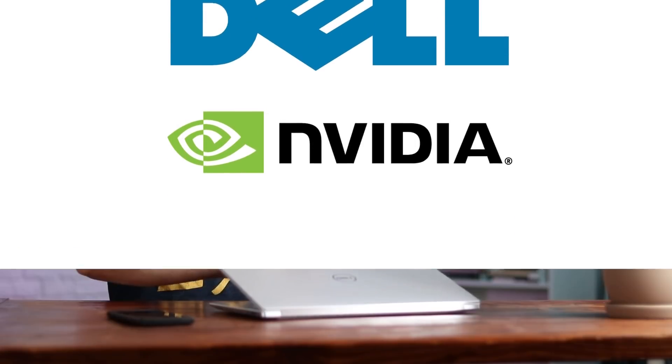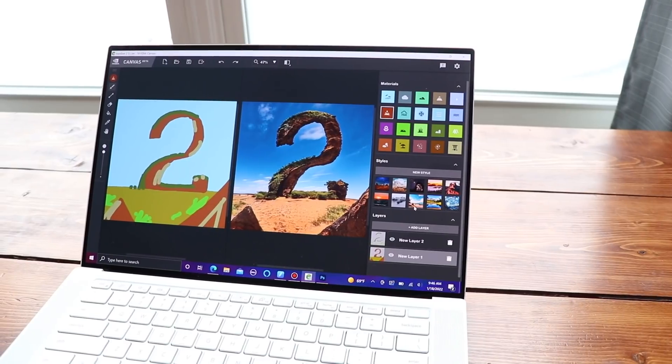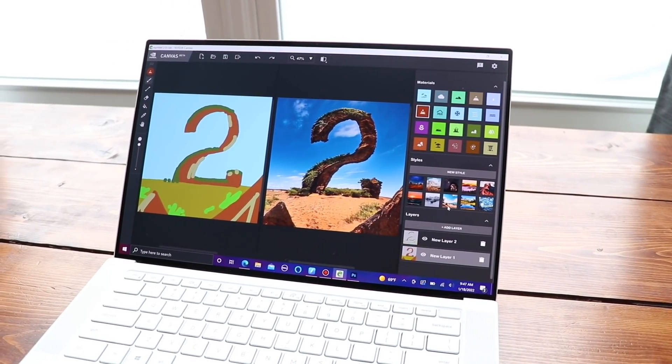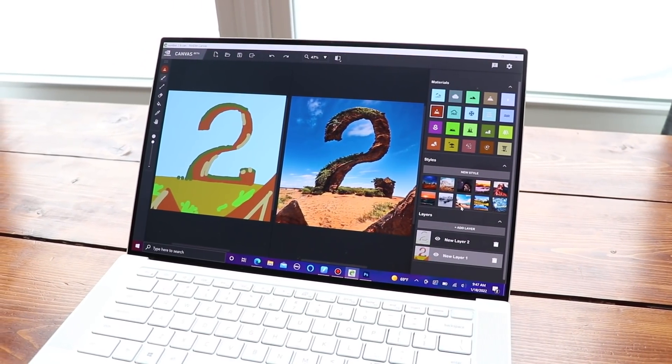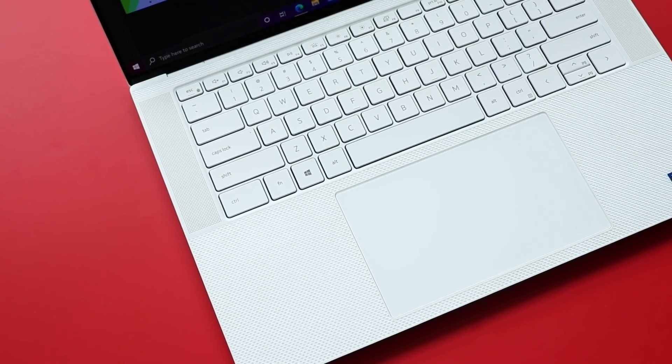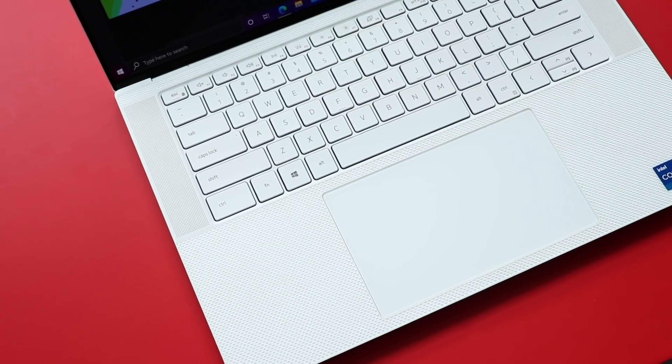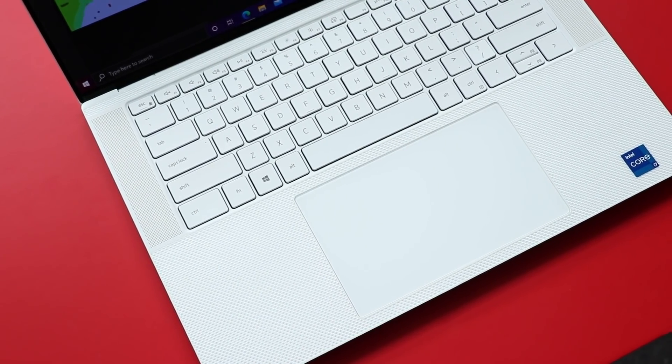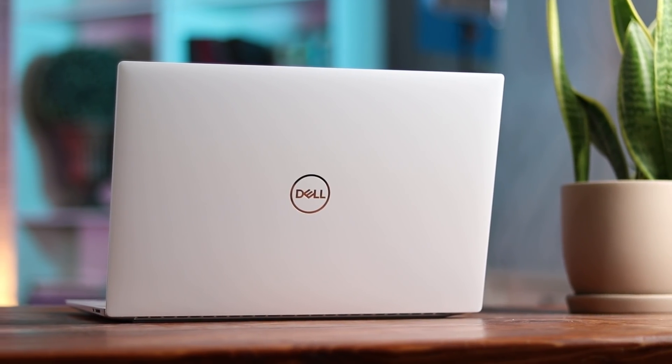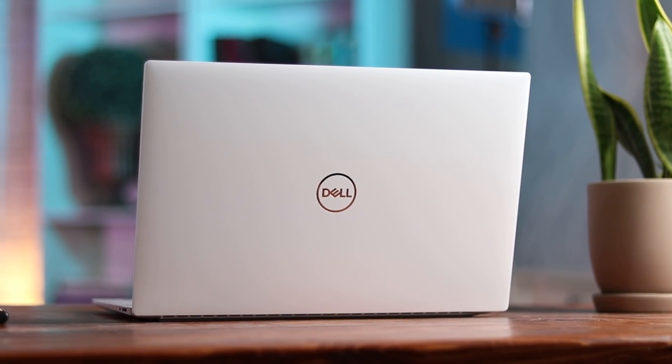The computer you're going to see me working from today is the Dell XPS 15. And this thing is an absolute beast. Of course, you can go in and configure this thing inside and out. I'm personally digging the Arctic White, but if you like the Darth Vader look, they have a black exterior as well. The main feature, though, is the graphics card. It's an NVIDIA RTX GeForce 3050.